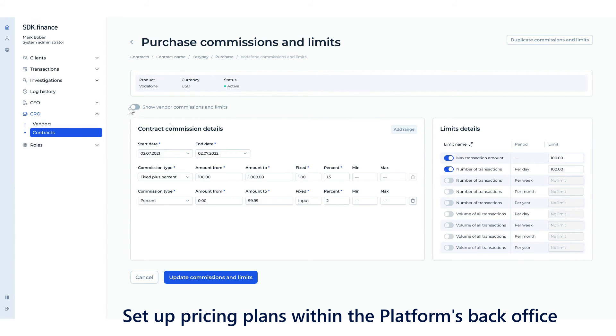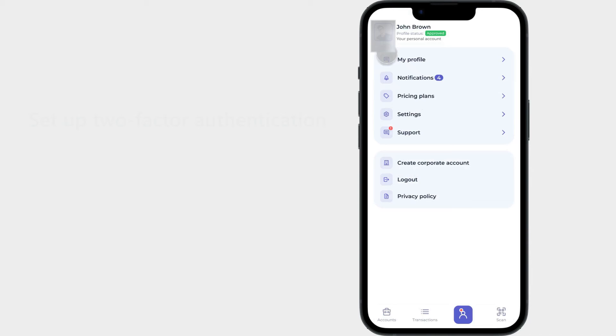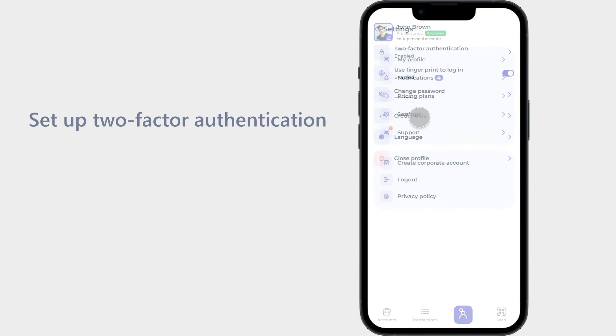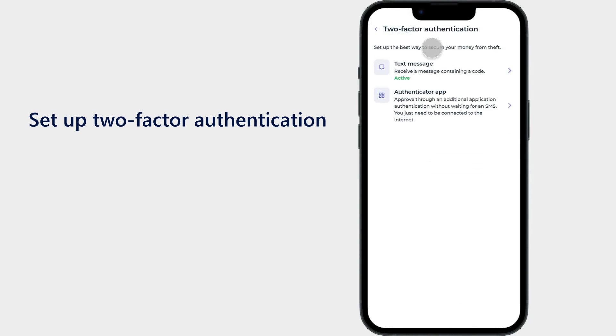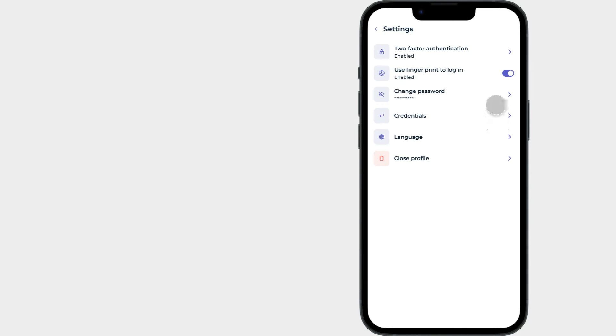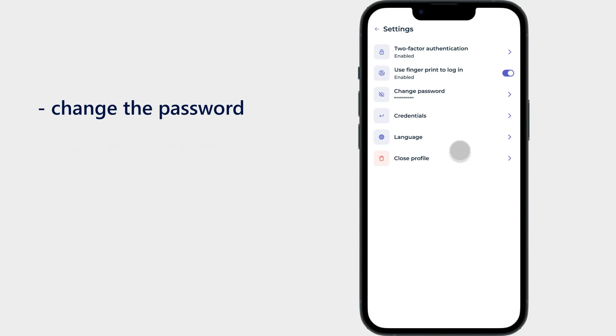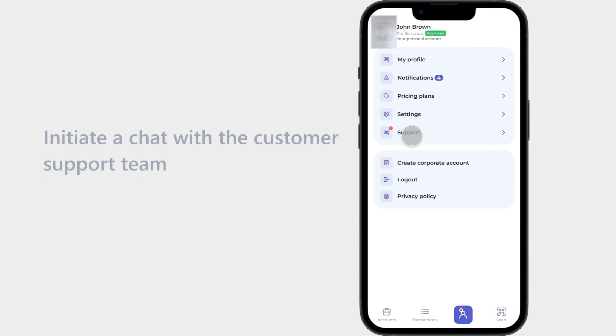Profile settings: Settings allow users to set up two-factor authentication or biometric authentication in the system for access security. Below, users can easily change the password, manage credentials, set up the app language, and close their profile. In the support section, users can easily initiate a chat with the customer support team for assistance with any issues they encounter.